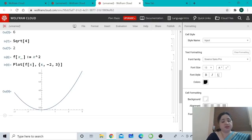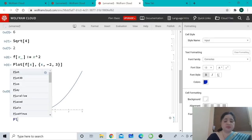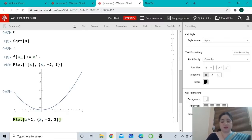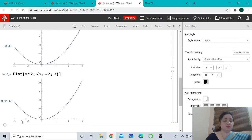If you prefer, you can enter the expression for f directly as the first argument without defining it previously. For example, type Plot[x^2, {x, -2, 3}] with the same range, and you will get the same plot.